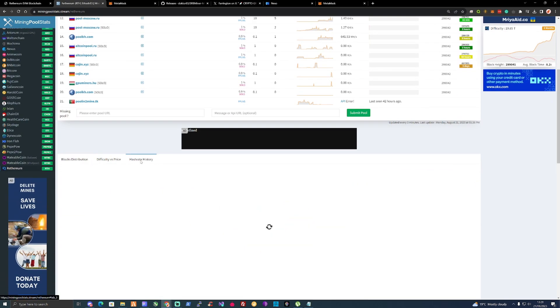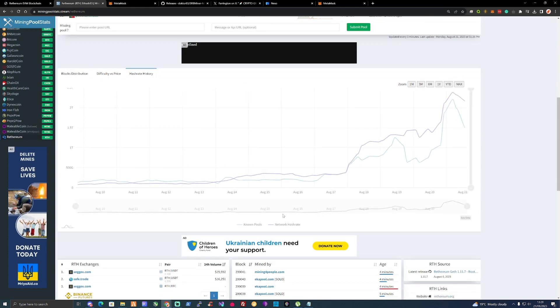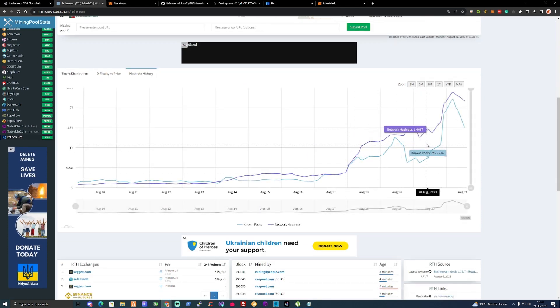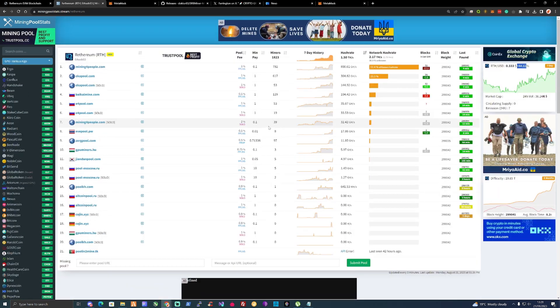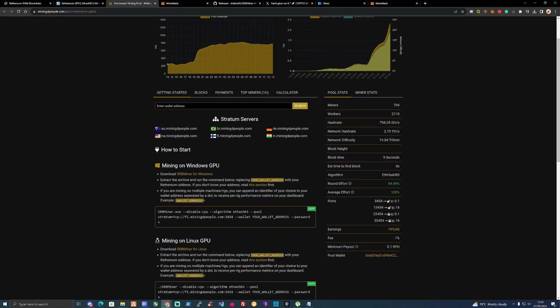As you can see, the difficulty is jumping up as well. Hash rate obviously has been increasing because a lot more people are getting interested, as it's more profitable than before. Let's take ourselves over to Miner Pool Stats. That's where I'm going to show you how to mine this today.